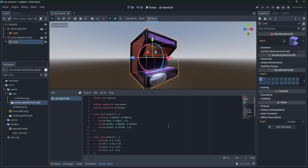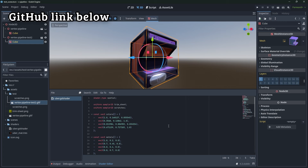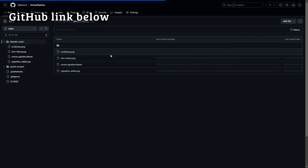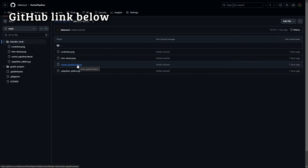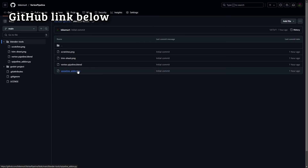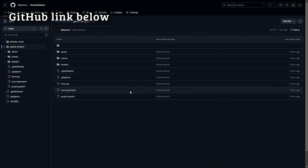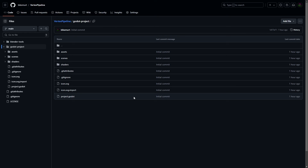I hope you stick around for the next one — I think it's going to be really good, and I hope it encourages people to play around with it. The GitHub link is below. Right now it's pretty bare bones — just the Blender tools, the dot blend file, the trim sheet, the scratches, and the Python add-on. It also has the Godot project, which should open on Godot 4.3. Thanks for sticking around and I hope to see you all again in part two.